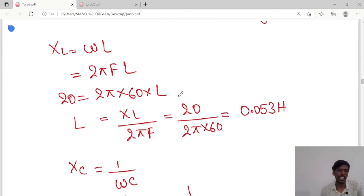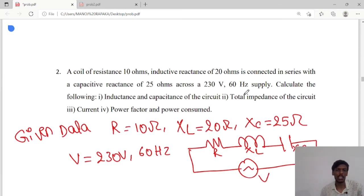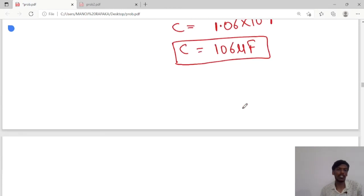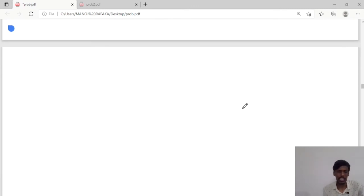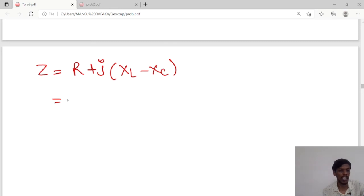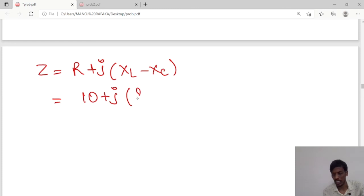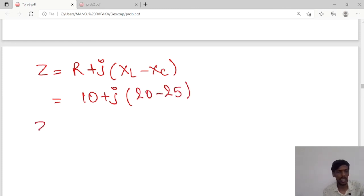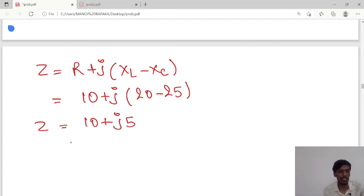Next, he has asked us to calculate the total impedance of the circuit. Z equals R plus j times (XL minus XC). R value is 10 ohms, XL is 20, and XC is 25. So 20 minus 25 gives minus 5. Therefore Z equals 10 minus j5. This is in rectangular form.